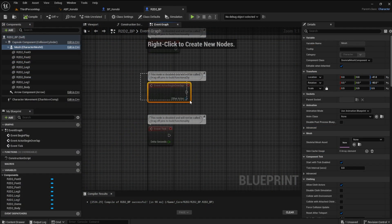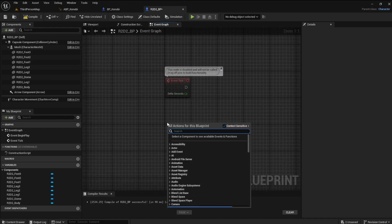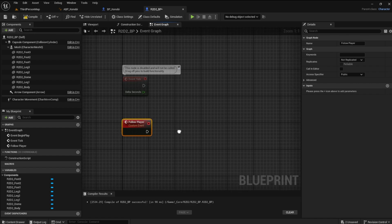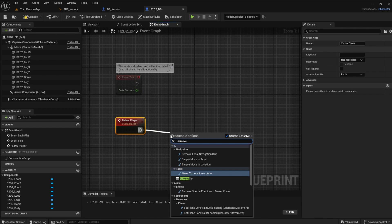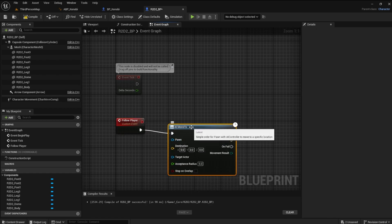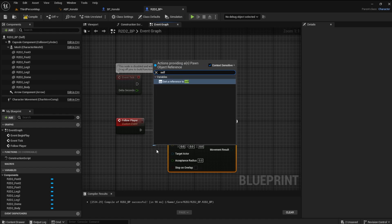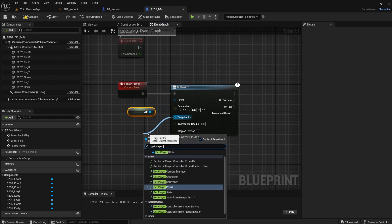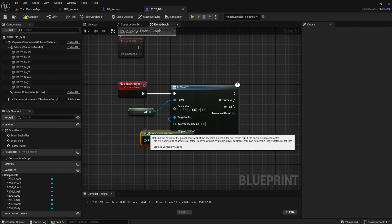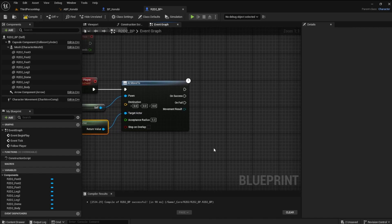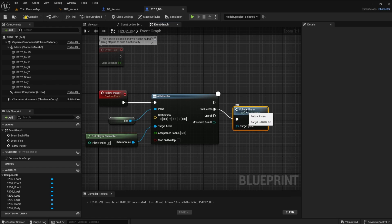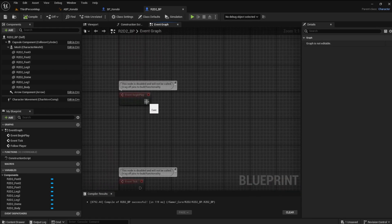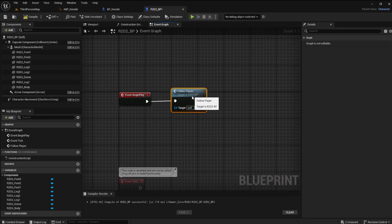Open the event graph from the R2D2 and create a custom event. Name this event 'follow player.' We will use an AI Move To node to get the droid to follow. The pawn will be a reference to self. The target actor will be the player character — so get player character. On success, we can drop the follow player call to loop the event. Add the follow player event to the event begin play node. This will start the droid following the player.